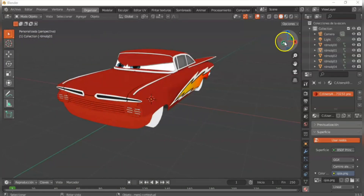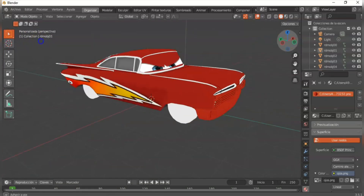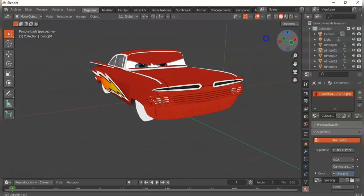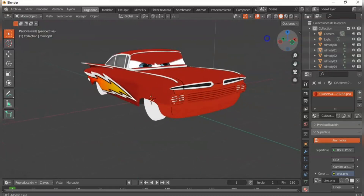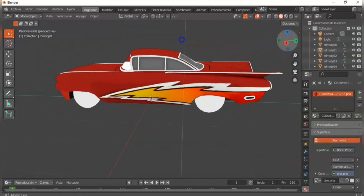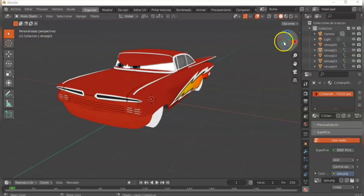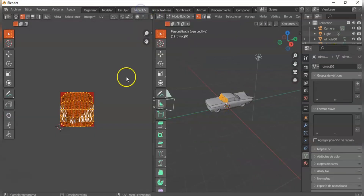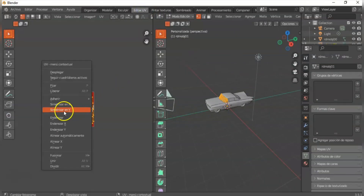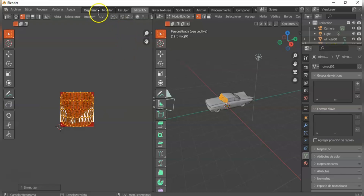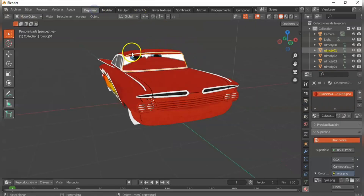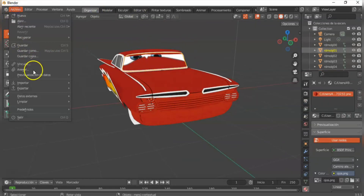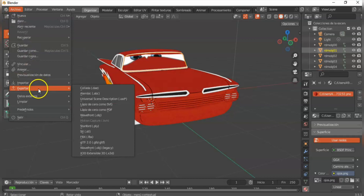First, you should open the model in Blender and place different textures on all the meshes. It is important to invert the UV of the iMesh. Now we export the model as an OBJ model.